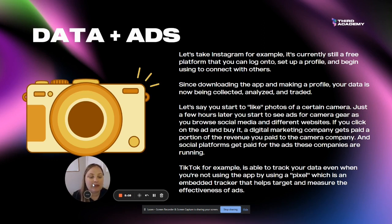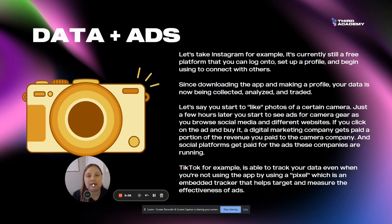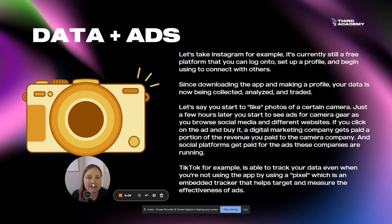TikTok, for example, is able to track your data even when you're not using the app itself, through something called a pixel — an embedded tracker that helps target and measure the effectiveness of ads. When you sign up to these social platforms, they ask you to read and agree to certain terms and conditions. Usually people just scroll through and agree because they want to start using the platform. But if you read it, it does allow many platforms to track you outside of the app itself — tracking you when you're using other apps, your location data, what you're browsing online, what things you're looking up, and keywords it can use to sell you more things.